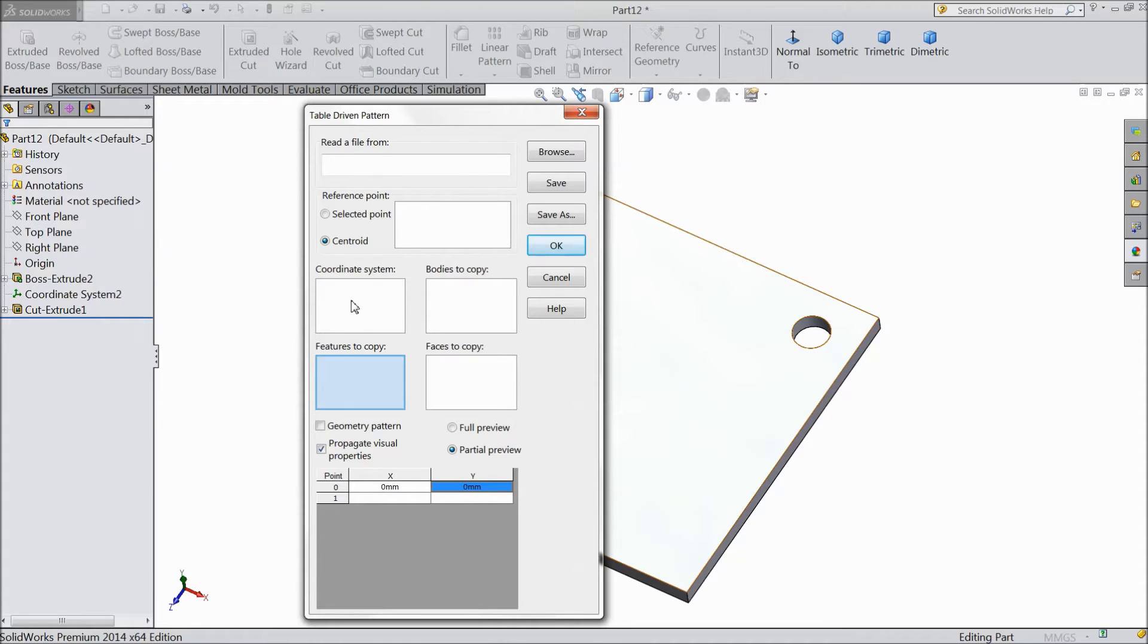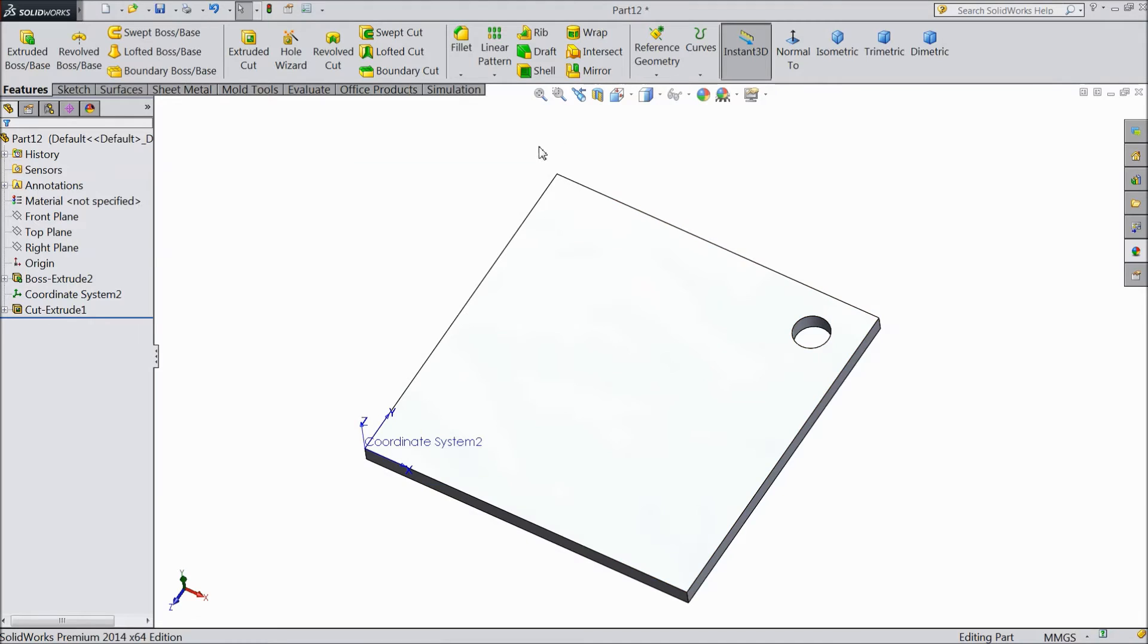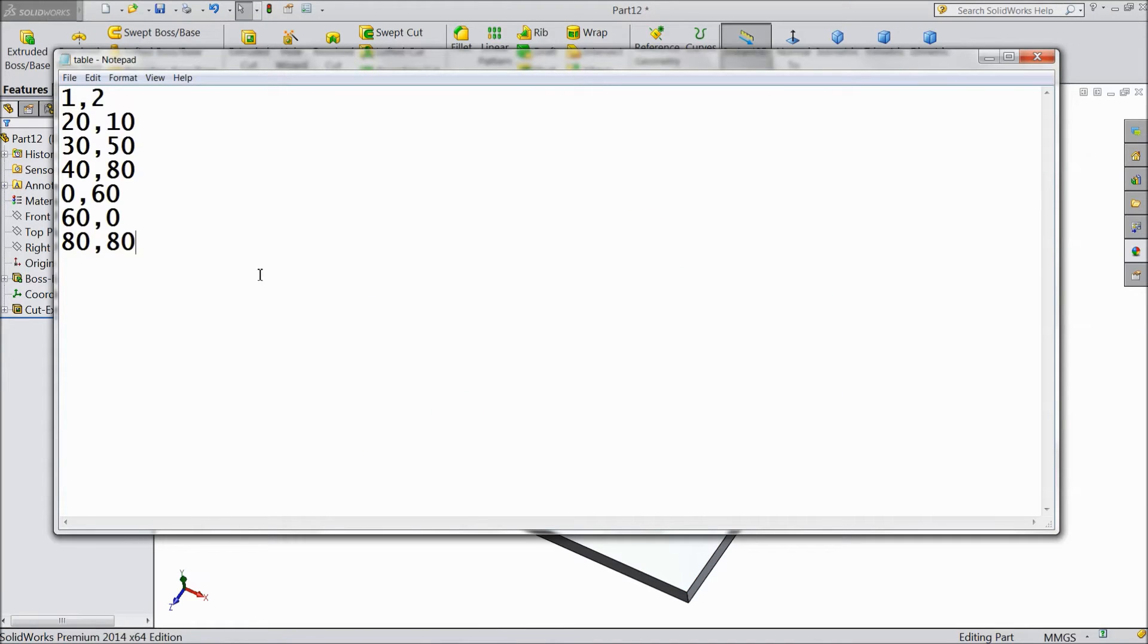Here you have to put coordinate system and feature of pattern. This one you have to fix it here. So first we will create a pattern. So see, in notepad we created our table and we created our dimension. These are the dimensions.